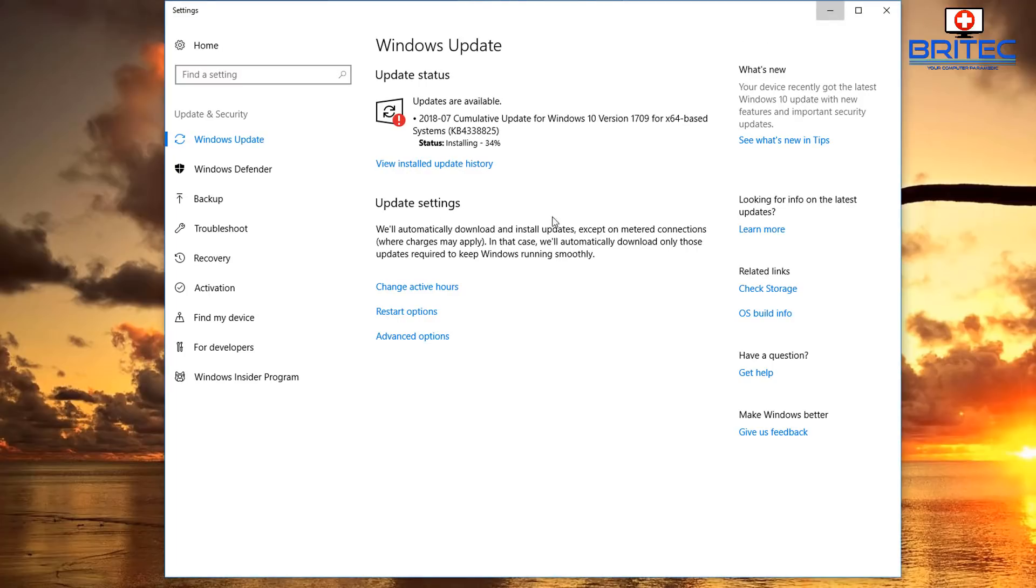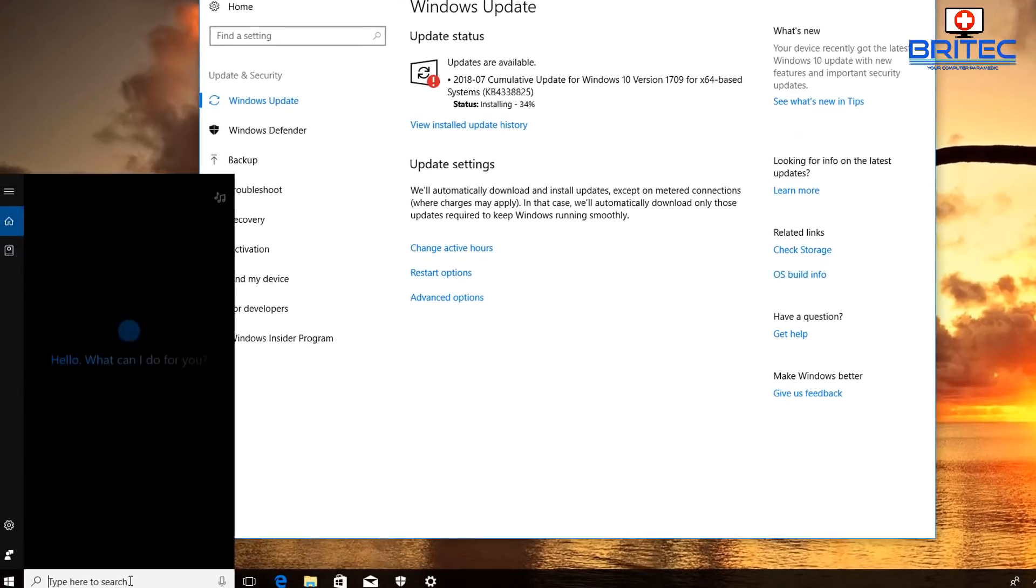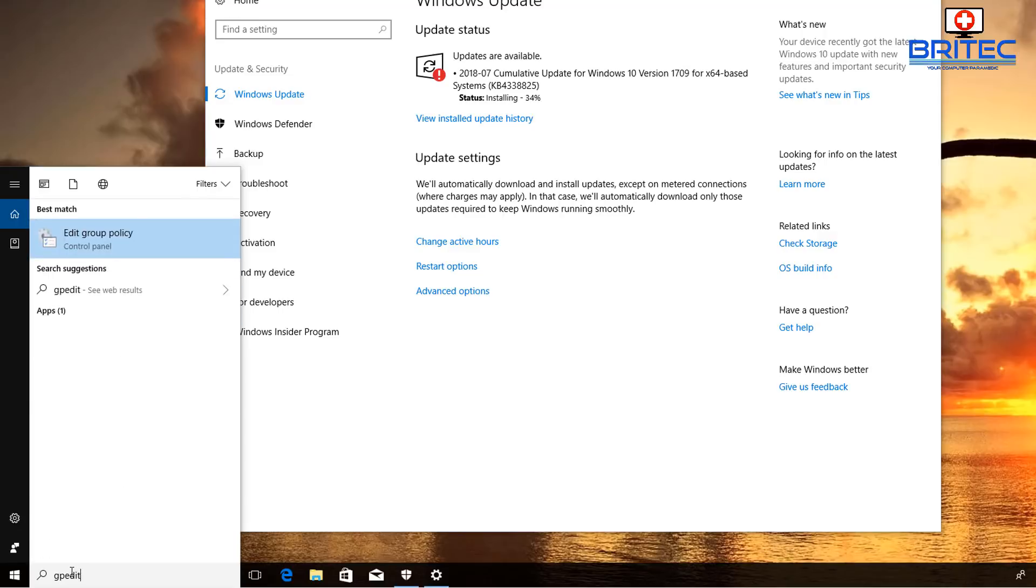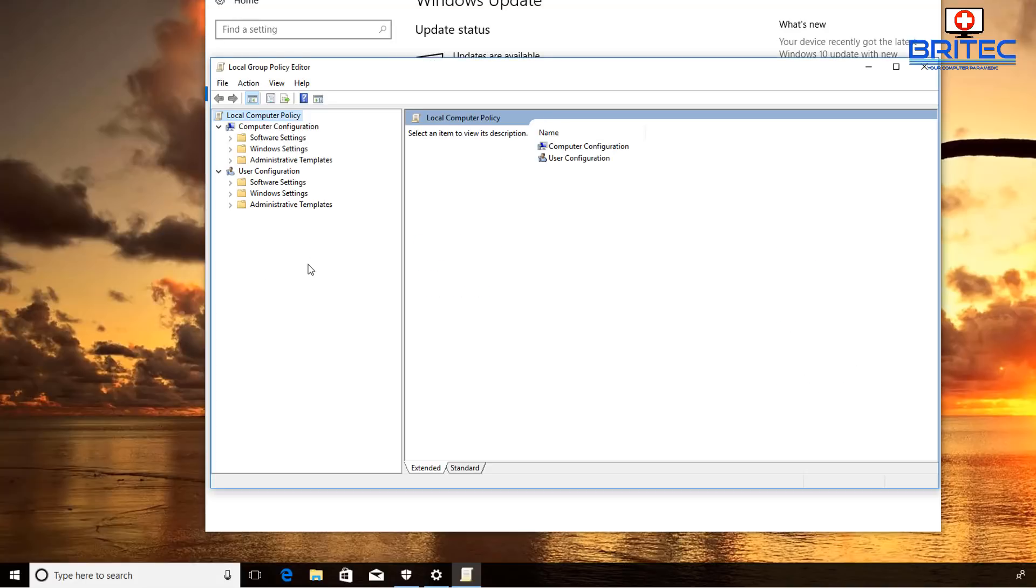And while that's updating, I'll just quickly check the Group Policy Editor. So if yours is still not working, you may want to check the Group Policy Editor if you're running Windows 10 Pro and above. Just go down to the search and we want to type in here gpedit, then open up Edit Group Policy.